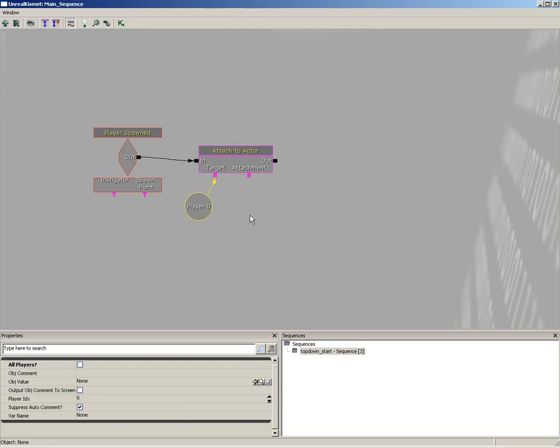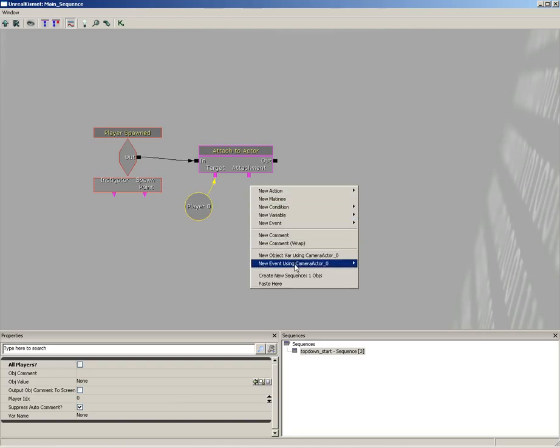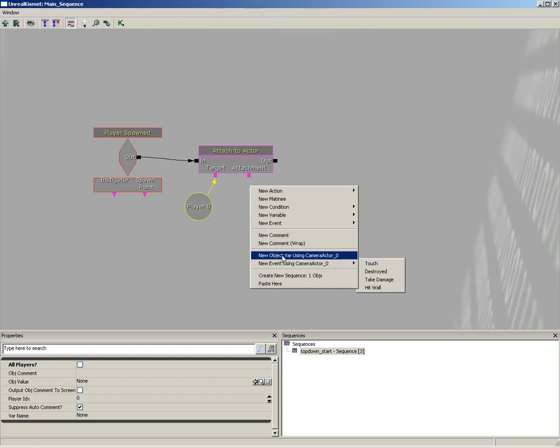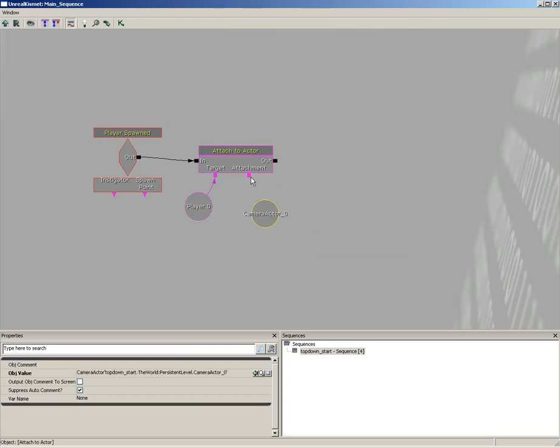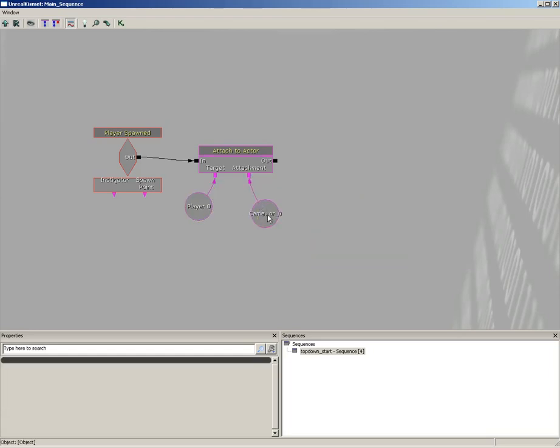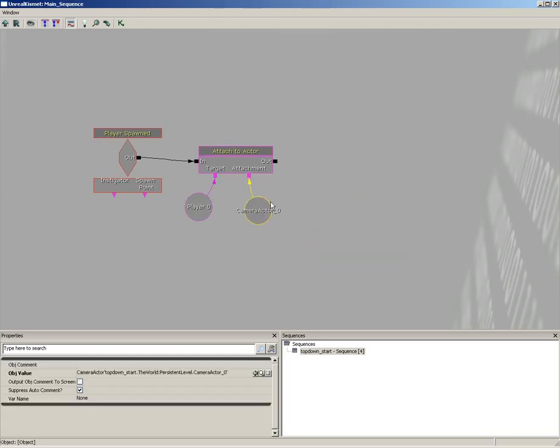Now for Attachment, we need to use the Camera. So I'm going to right-click, choose New Object Var Using Camera 0, and plug that into Attachment. Okay, so we have attached the camera to the player.